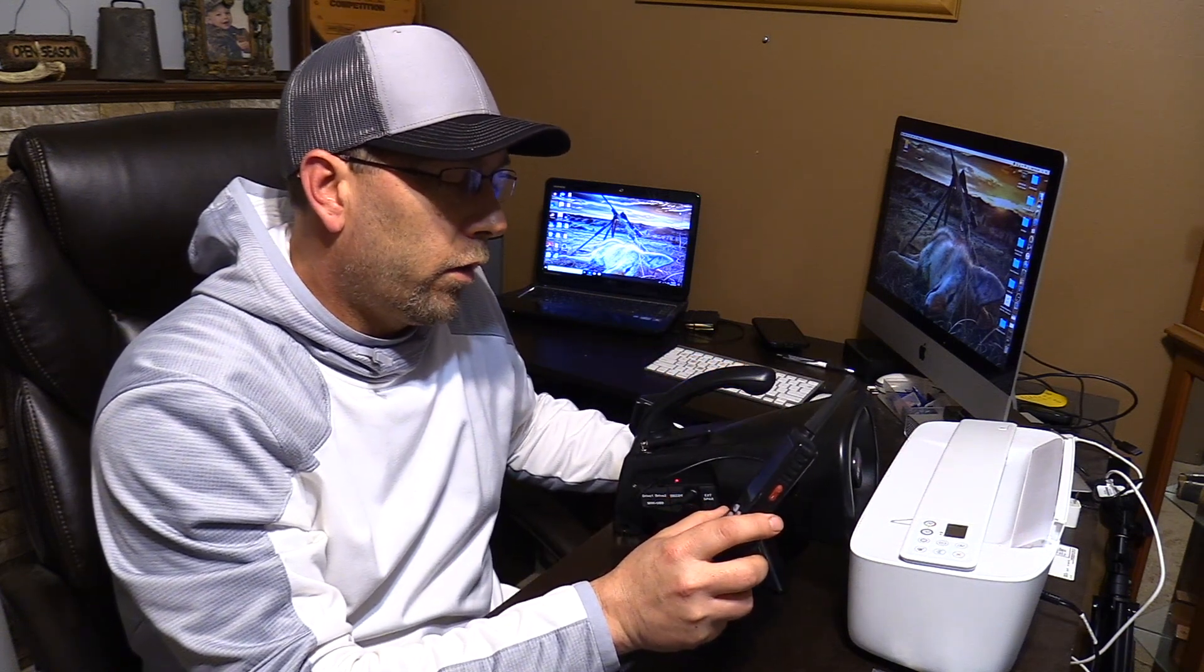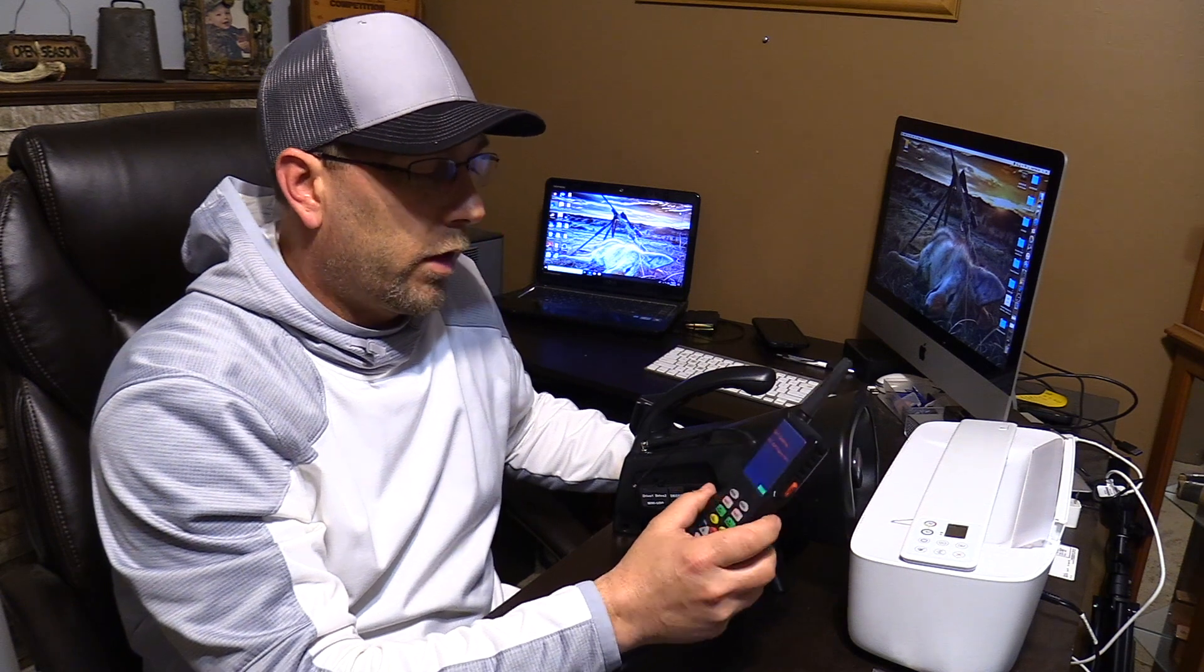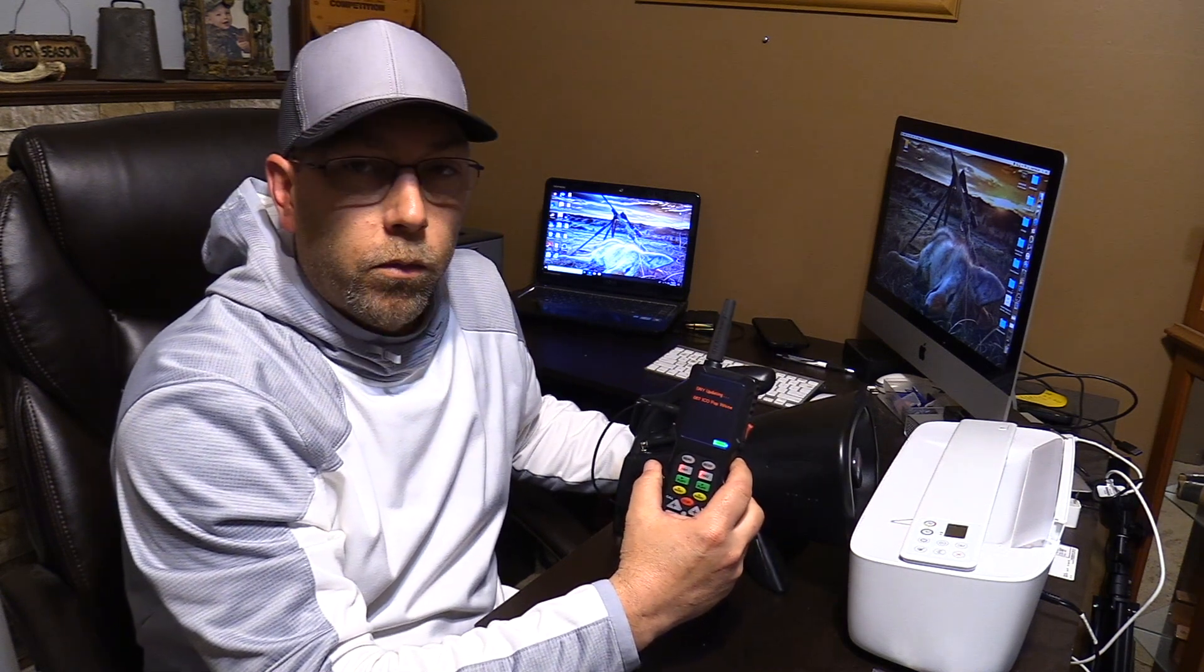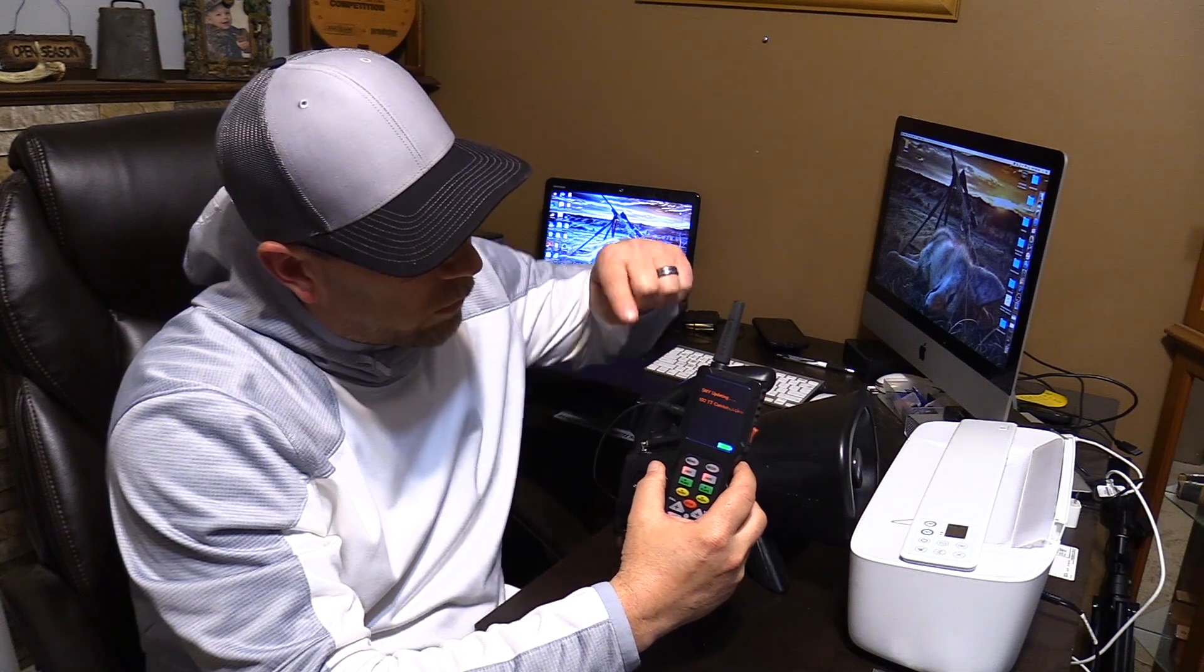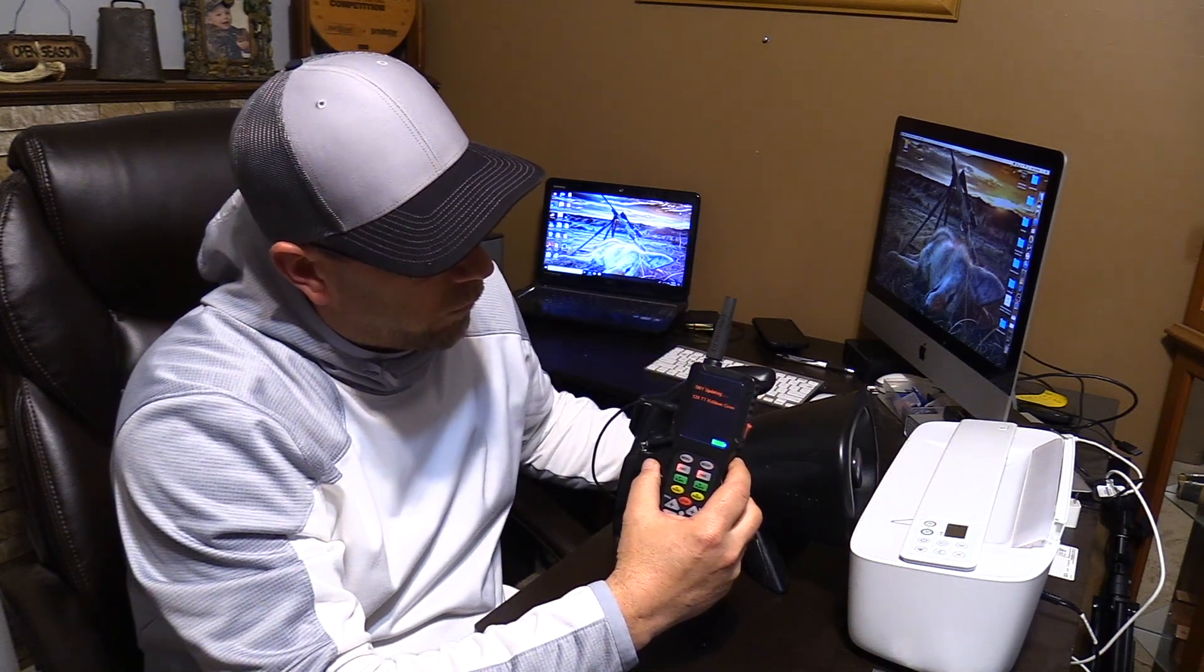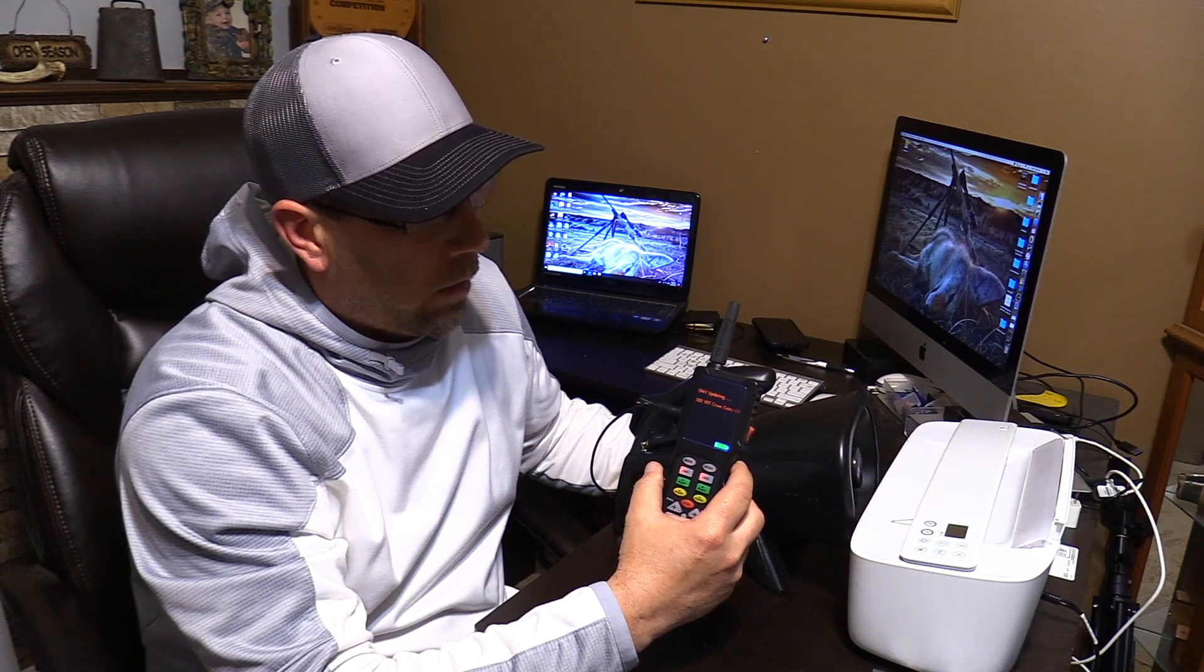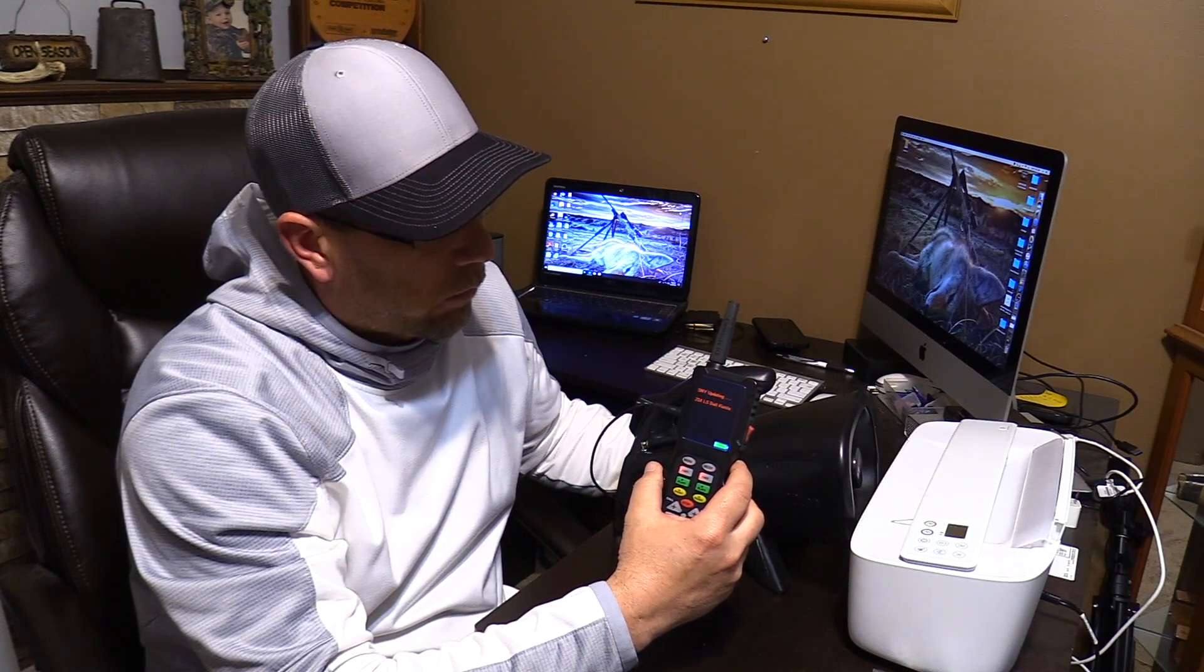The remote and the caller will start communicating. You see it says updating and it's transferring those sounds from the caller to your remote control. And this will take a couple seconds.